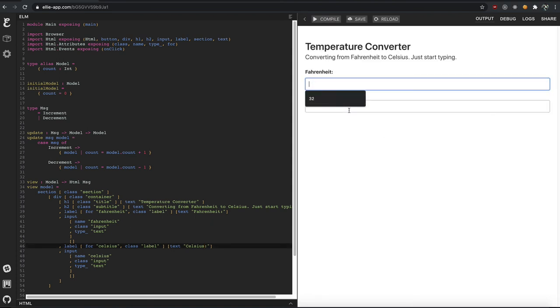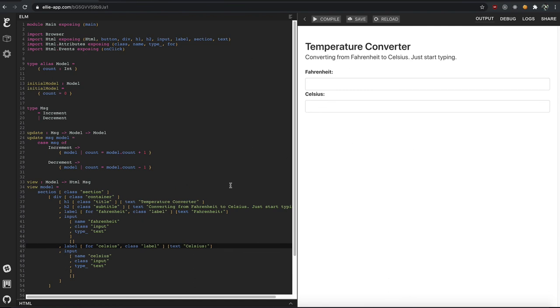All right. Now we've got a basic good-looking form, all thanks to Bulma. And from here we're going to start adding some interactivity.